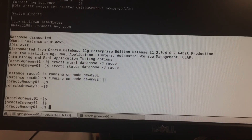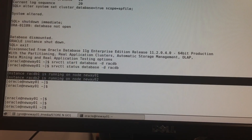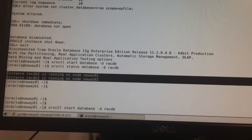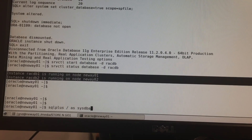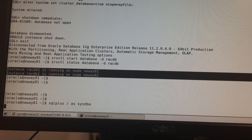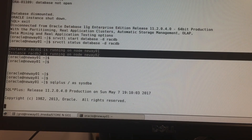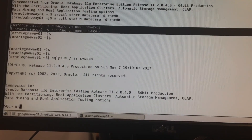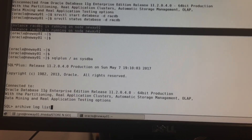Our database is running. We confirmed it's running on both nodes — we restarted it and checked the status. Now we're going to log back into our database. When we do archive log list, we can confirm the archivelog configuration is correct.